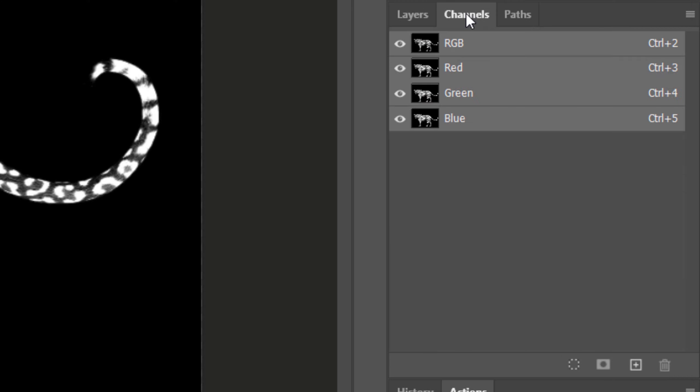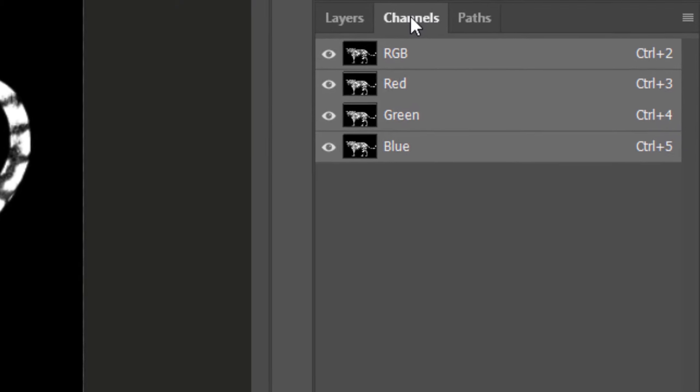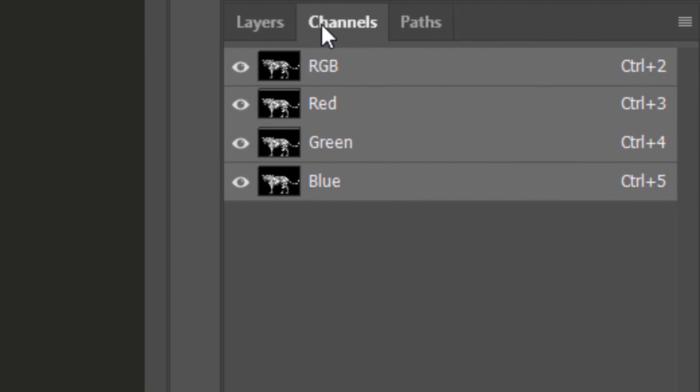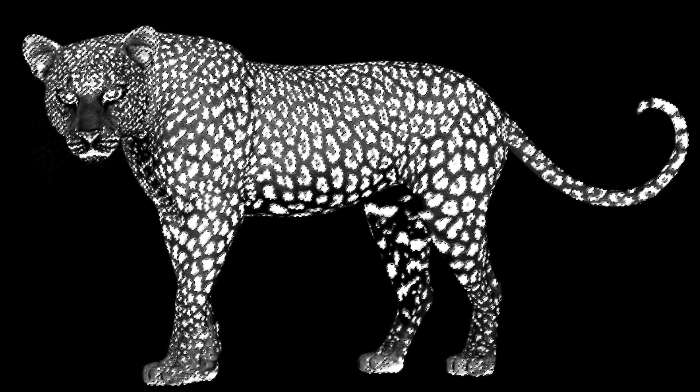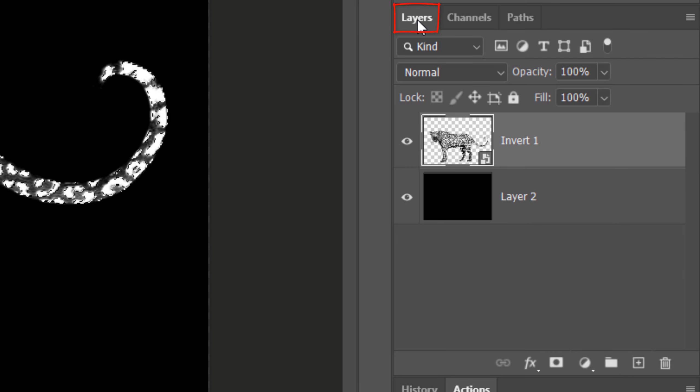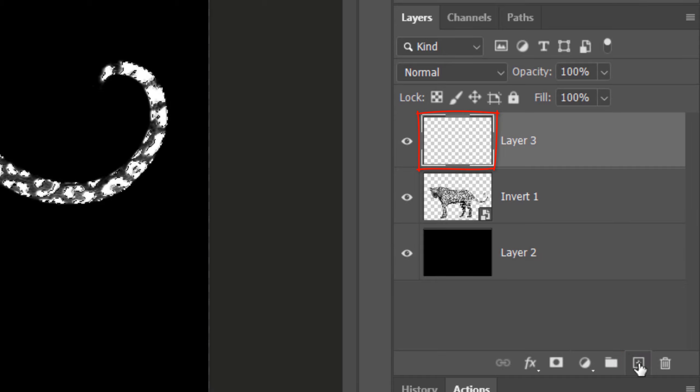Open the Channels panel. If you don't see it, go to Window and Channels. Ctrl or Cmd-click any of the channels to make a selection of it. Open back the Layers panel and click the New Layer icon to make a new layer.